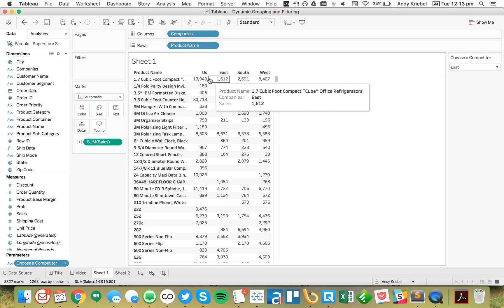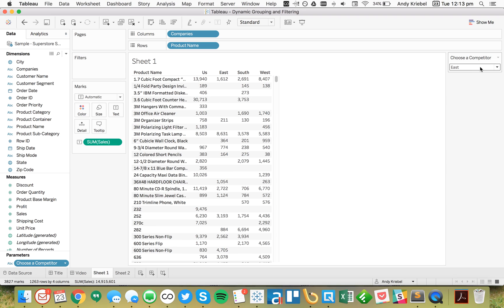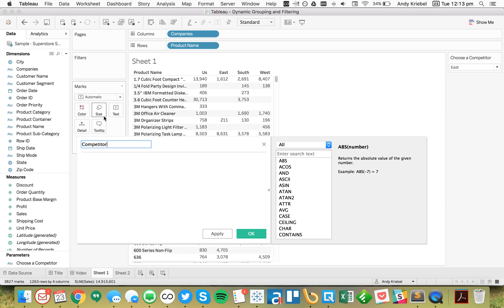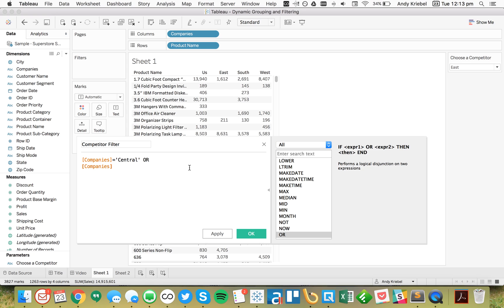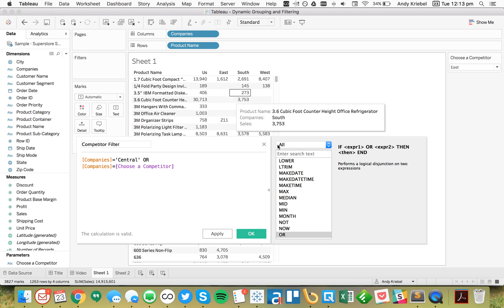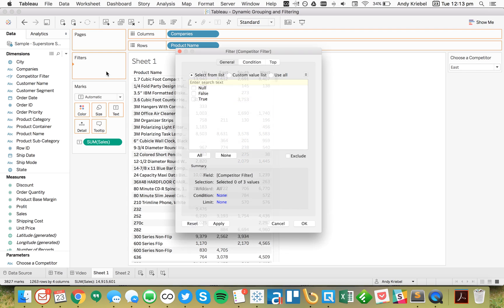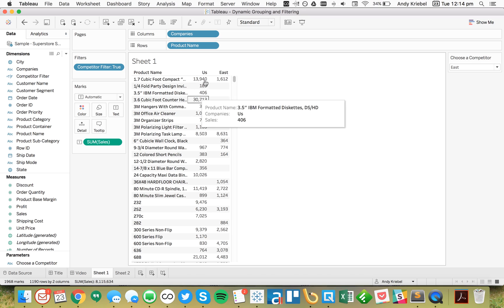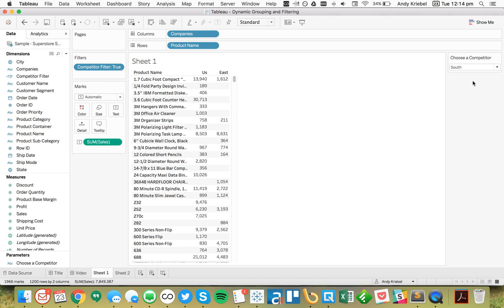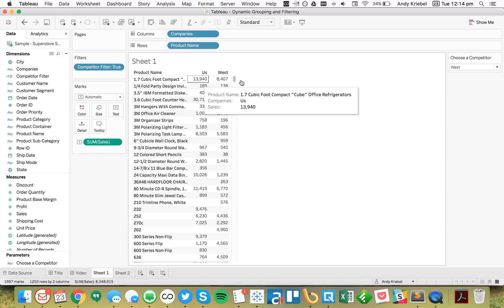The next thing we need to do is filter the list of companies to just either us or the one picked from the list. I'll create a calculated field called 'Competitor Filter.' It will say: Companies equals 'Central' (which is us), OR Companies equals my parameter. That returns either Central or the selected competitor. If I drag this into the Filters shelf and pick the true option, it filters to just us and the East. Switching to South shows us and the South; switching to West shows us and the West.